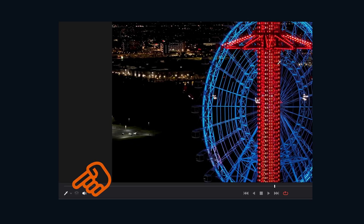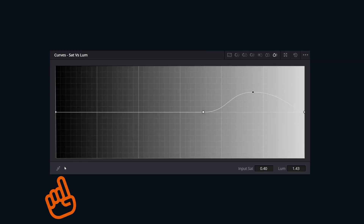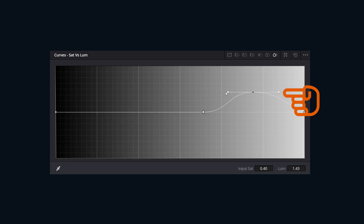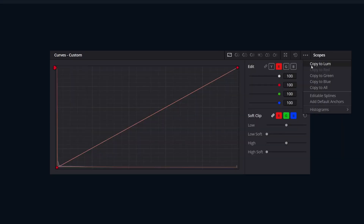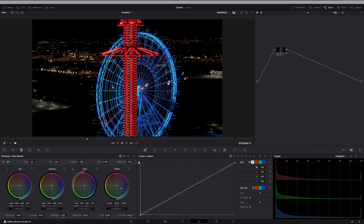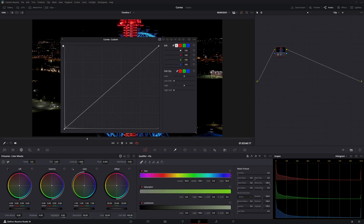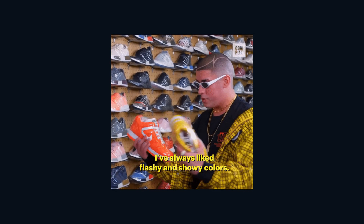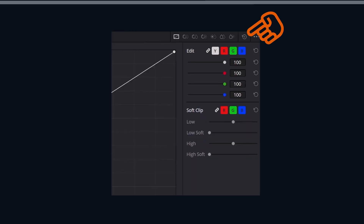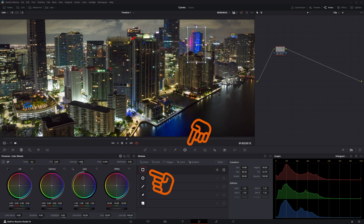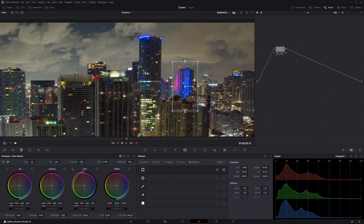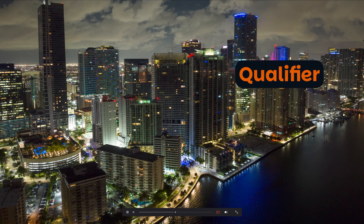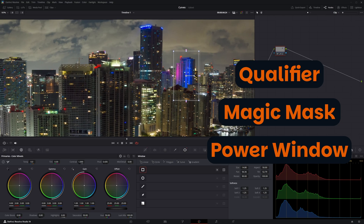A few pro tips: the eyedropper can be used to target the exact color you want. You can enable splines on the different curves for more control to smooth out your adjustments. You can pop the curves window out for more resolution and finer adjustments. And if everything goes wrong and your image starts to look like a kid's coloring book, just hit the reset button. Just like any other tool in DaVinci Resolve, you can pair curves with a qualifier, magic mask, or power window. And that's DaVinci Resolve curves explained in three minutes — hit the like button if you'd like to see more short videos like this.